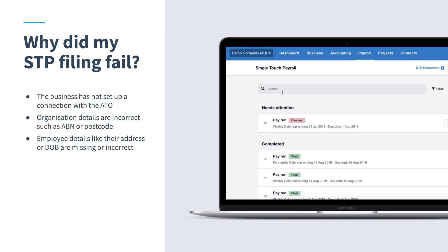Most of these errors can be avoided by making sure you're set up correctly. But if you do get a failed pay run, the user who submitted the file and the subscriber will receive an email notification. You'll also be able to access it in the single touch payroll menu under Needs Attention. The email will also include an ATO error code which will help you troubleshoot the cause of the failure. You can use Xero Central — just enter that code to find the help article to assist you. You can also submit a request to our support team. If you've been advised that it is an ATO error and not a Xero error, you'll need to contact the ATO directly.